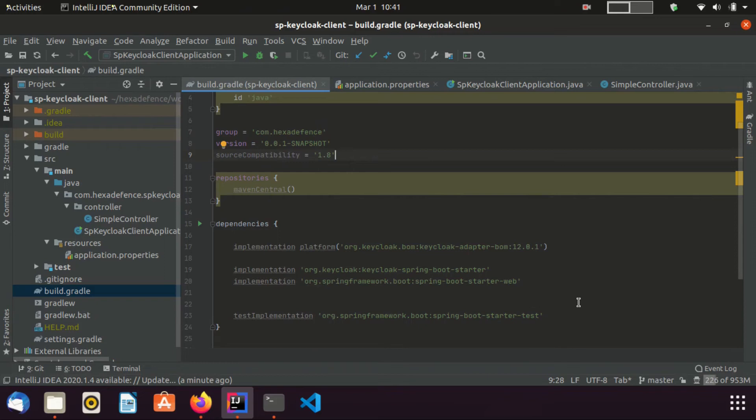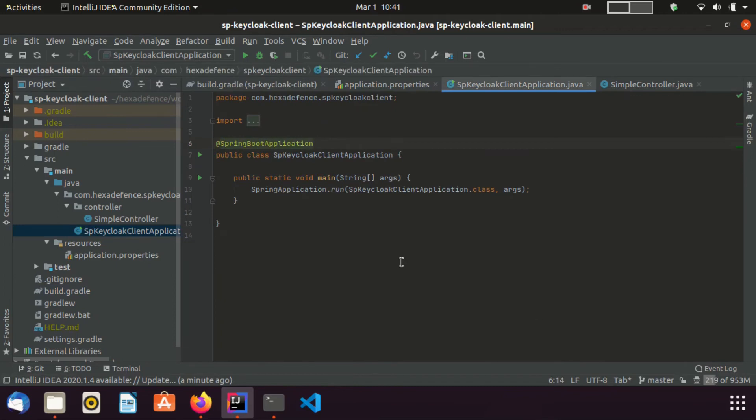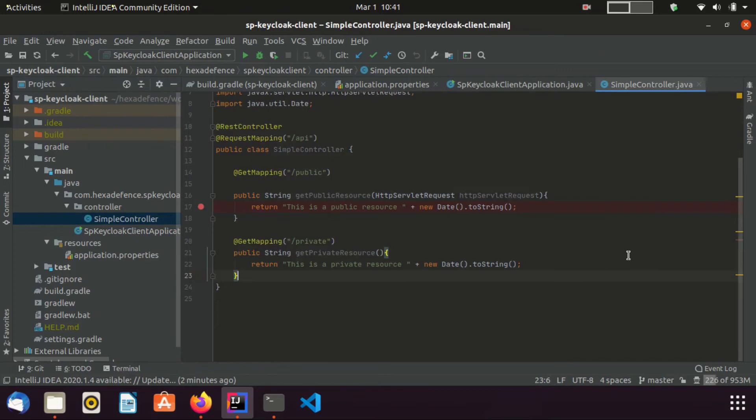Now, I am moving to the Spring Boot main application. You can see there are no changes made in this class. Now, I am moving to the controller class. I have created a simple controller class. Here, you can see request mapping path is set as API. There are two endpoints defined as public and private.